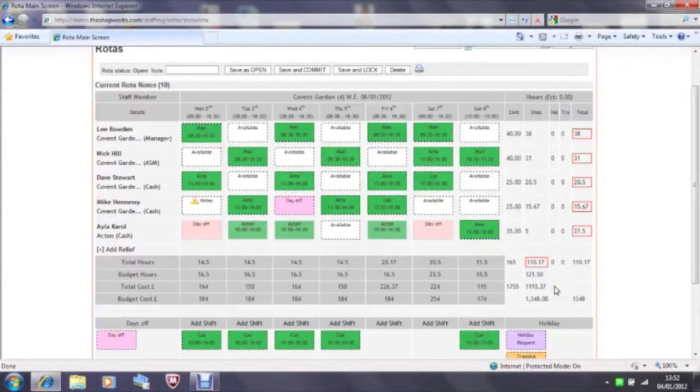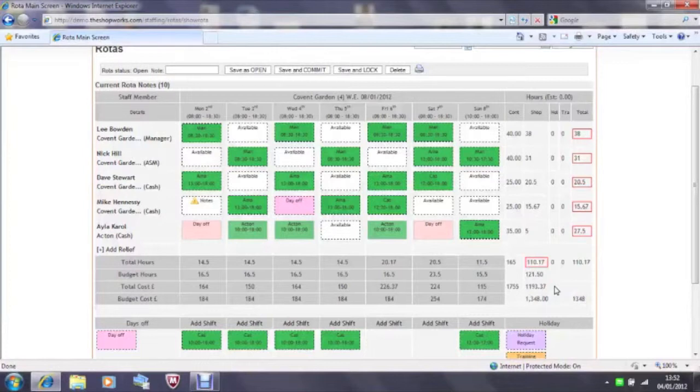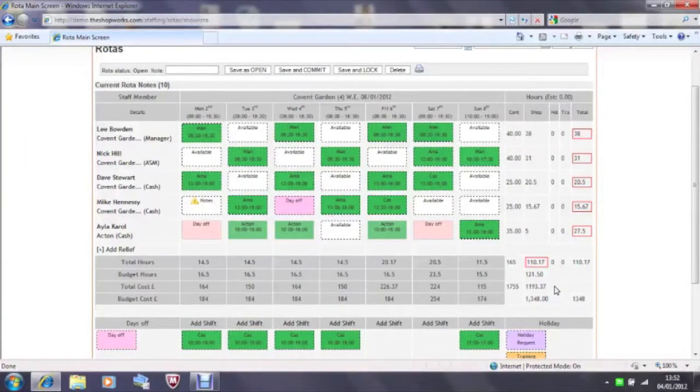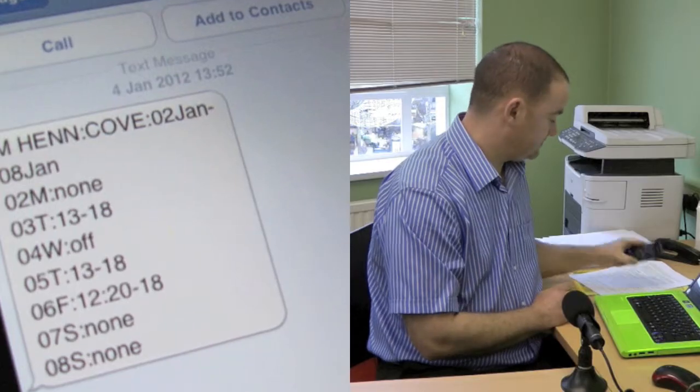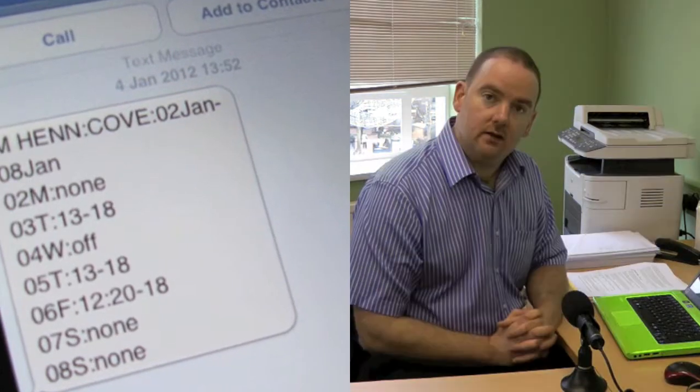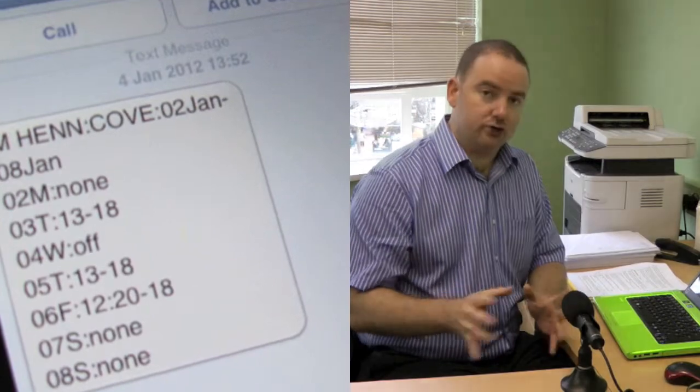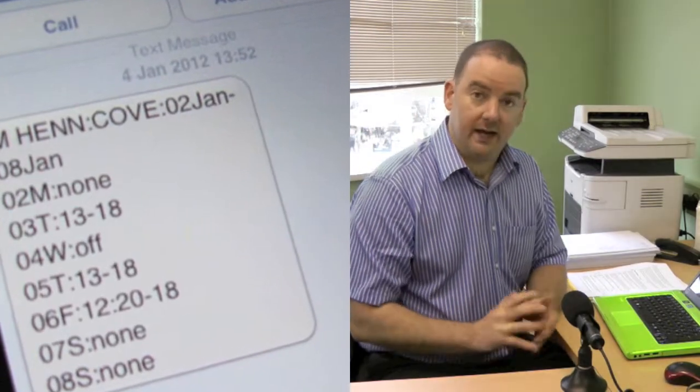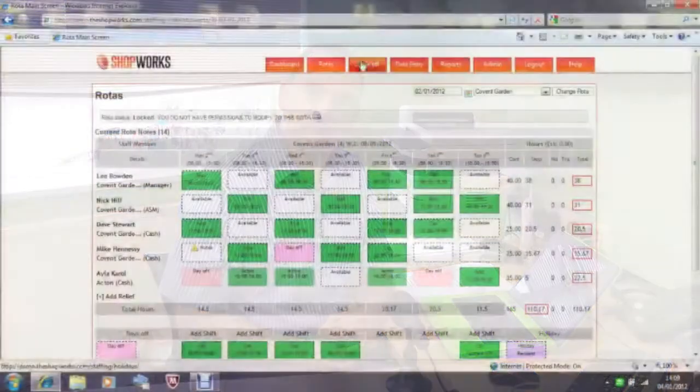When rotas have been completed and approved by your area manager a text message is sent to all staff in that shop detailing their rotor. This helps ensure that all staff have been communicated with. If there is a change to your shop rotas, an absence for example, you can make those changes and therefore your rotas you see on your screen are live and accurate throughout the whole working week.